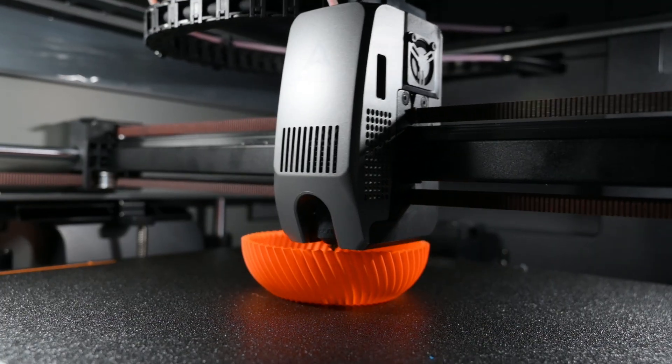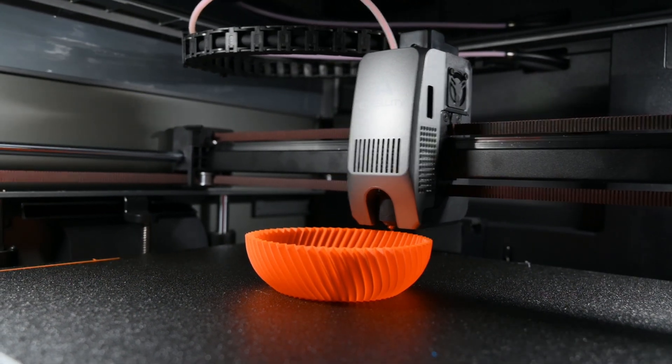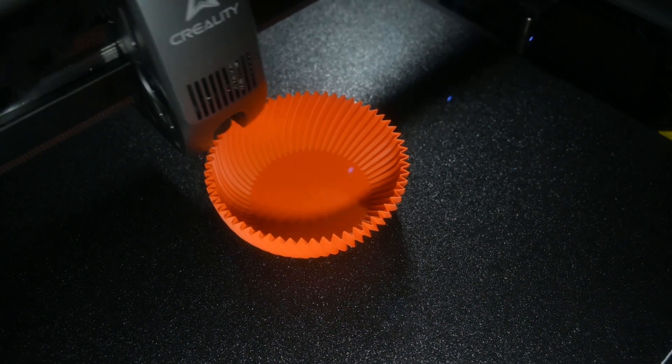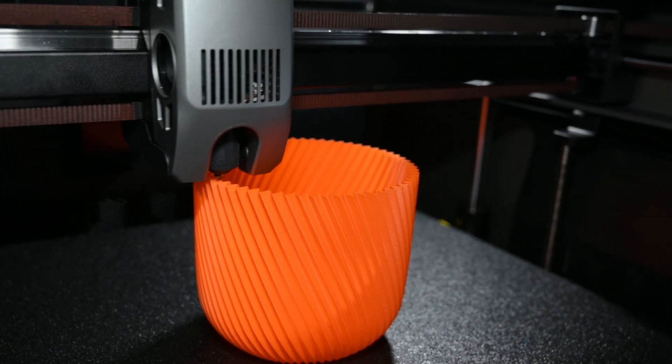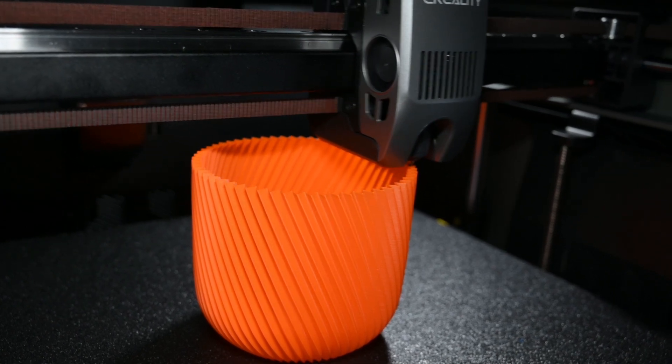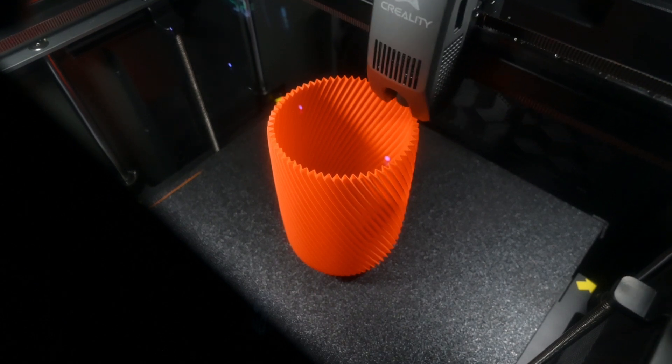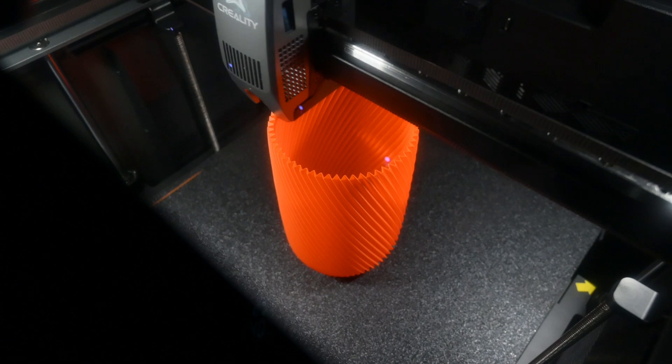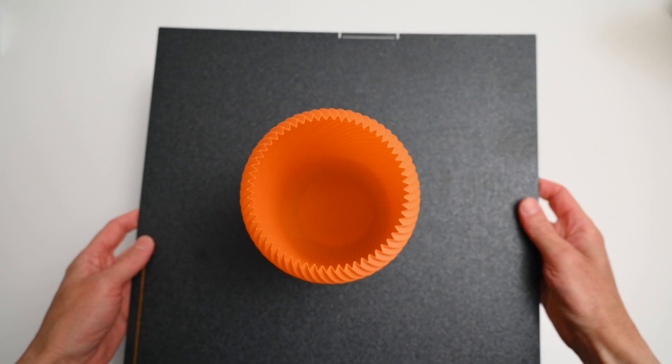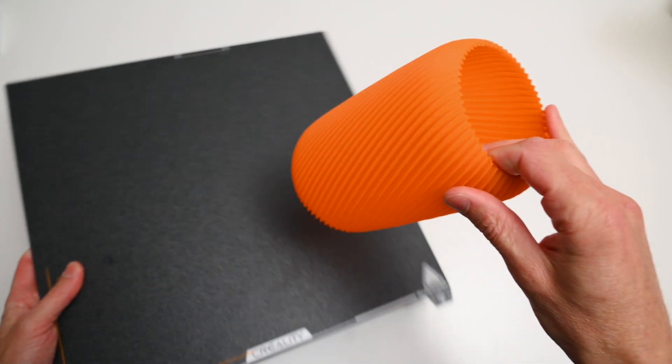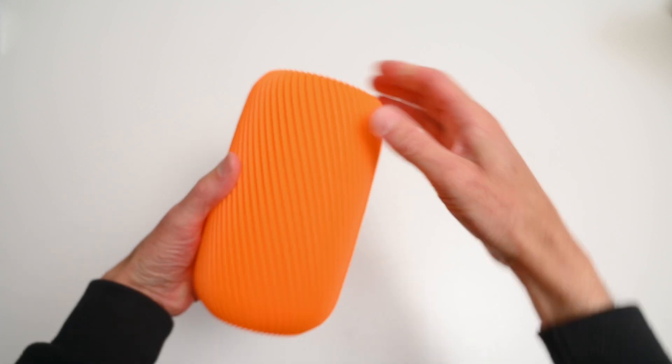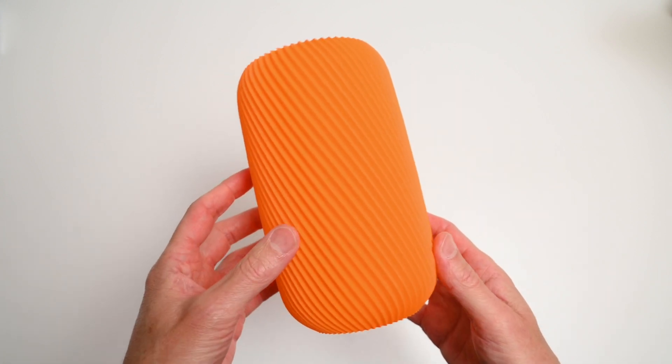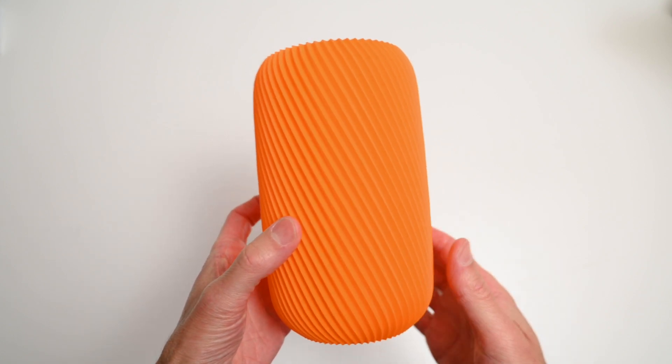The orange vase is printed using the spiral mode, which starts with a few base layers and then prints one 0.4mm wall around the edges to create the model. The PEI plate holds the model well when printing and allows the printed model to be easily removed as soon as it starts to cool. The final print turned out great and the printer performed as expected. A super clean print with a nice surface finish.